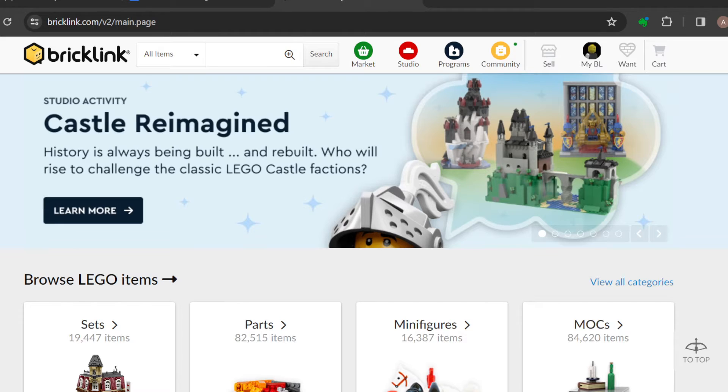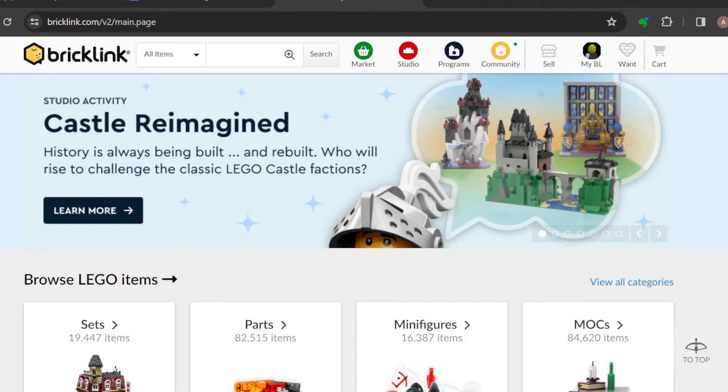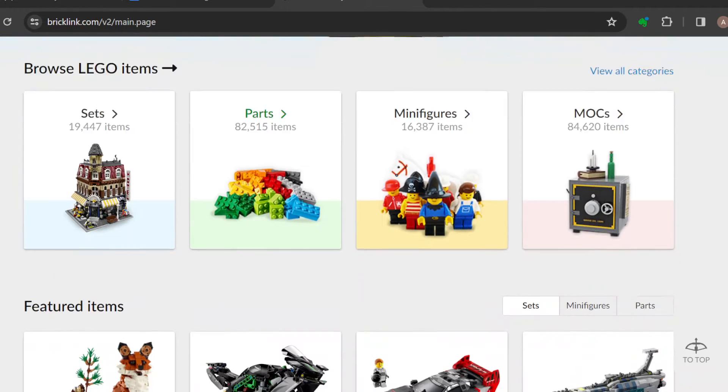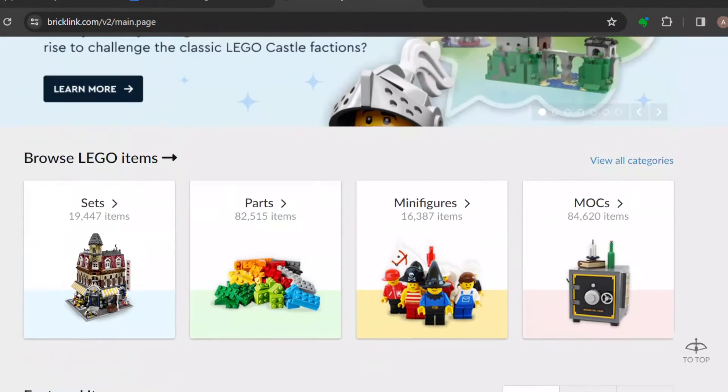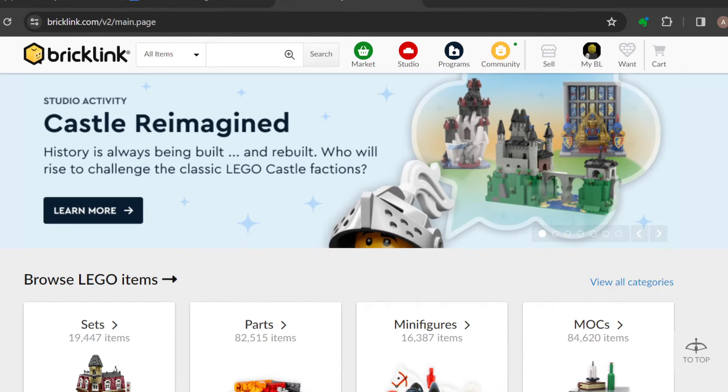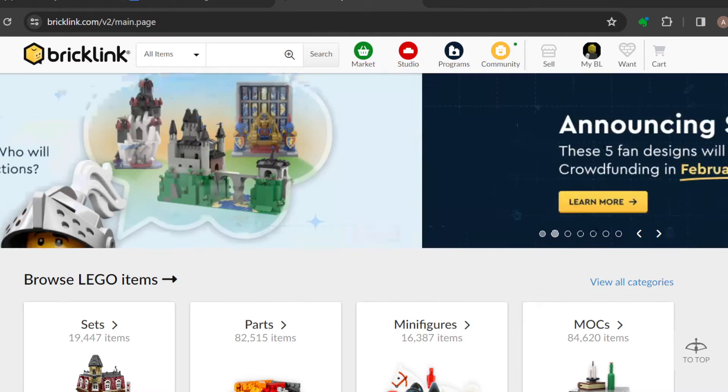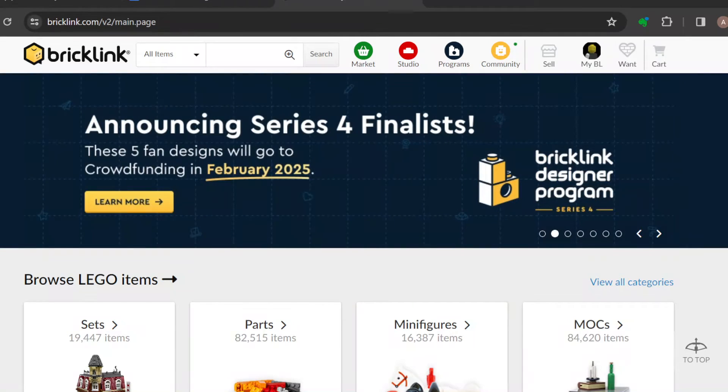So to cancel an order on BrickLink, there are specific steps that you ought to follow, both for buyers and sellers. The first step is to log in to your BrickLink account, just like I have done here. Once you're logged in, you can see the BrickLink logo by the top left corner, and by the right side, you can see other tabs as well.